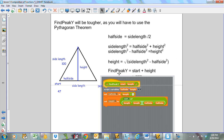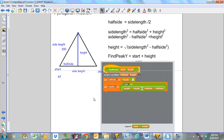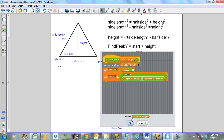Taking half side squared to the other side, I get: side length squared minus half side squared equals height squared, which gives me that height equals the square root of side length squared minus half side squared. And find peak y is going to be my starting y position plus my height. So lots of steps here. I'm going to create script variables called half side and height. I'll set half side equal to the length divided by 2, and set the height equal to the square root of length times length minus half side times half side. Then report the value of start plus height.